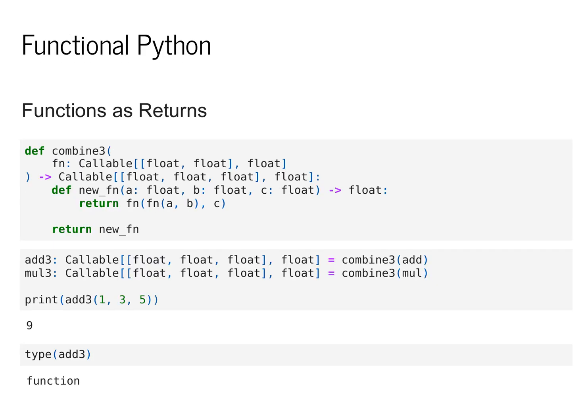We can also provide functions as return values. And once we start doing this, the type signatures get a little bit more hairy.